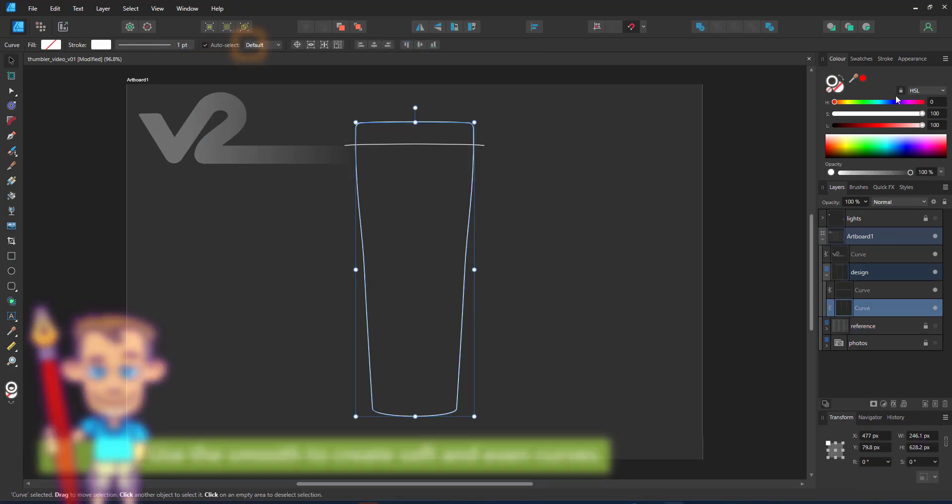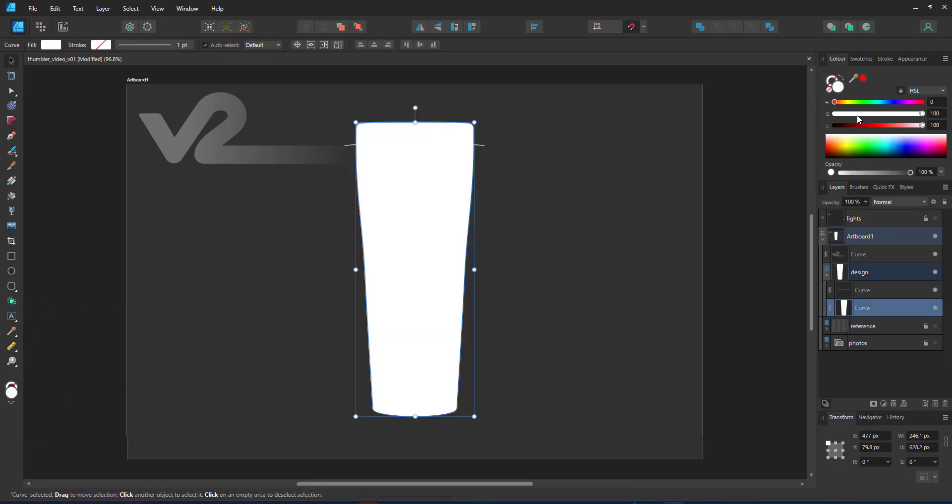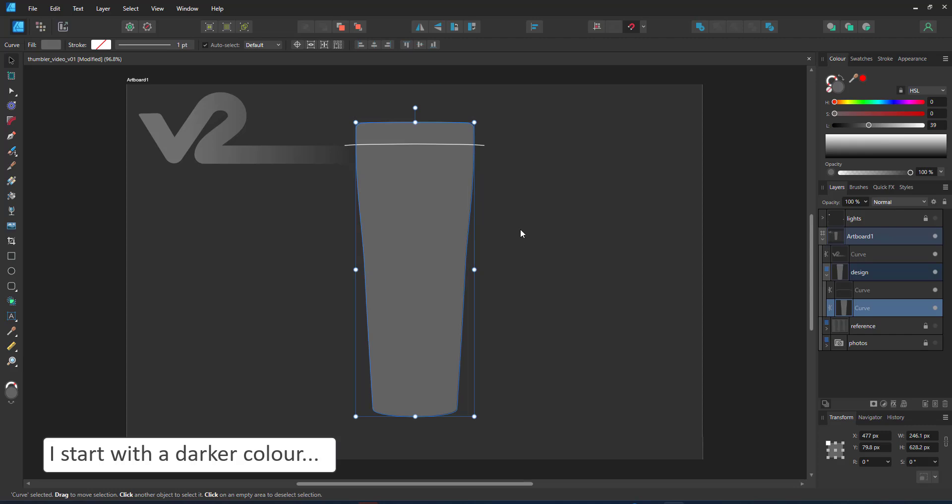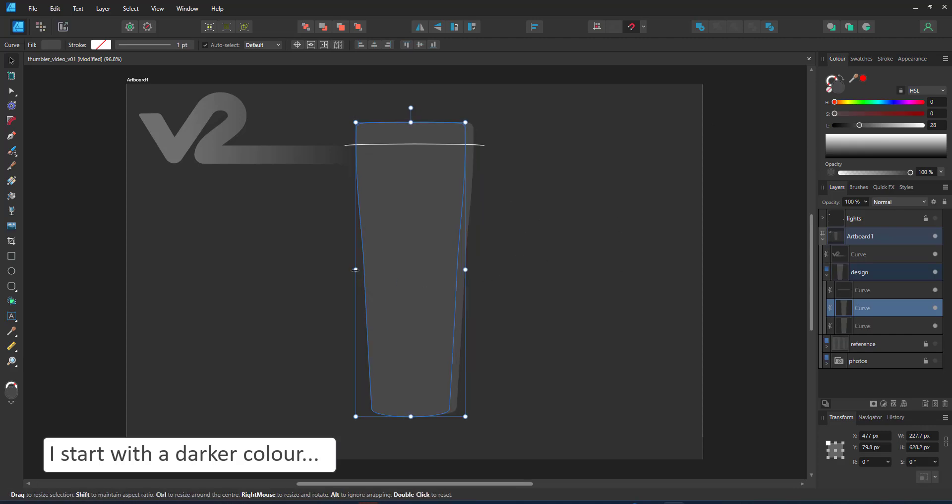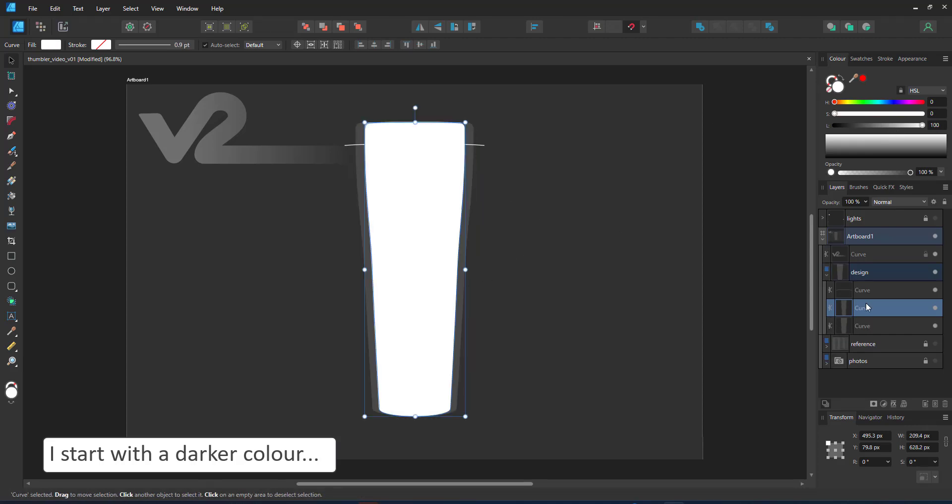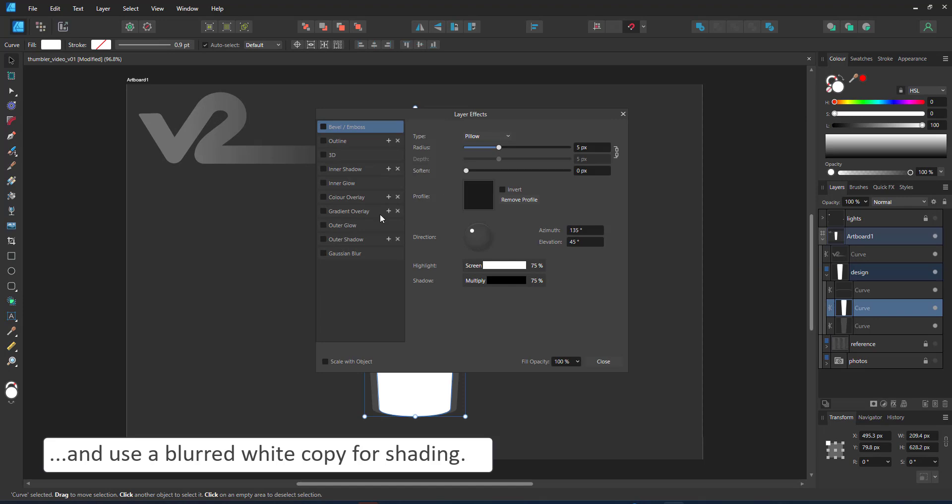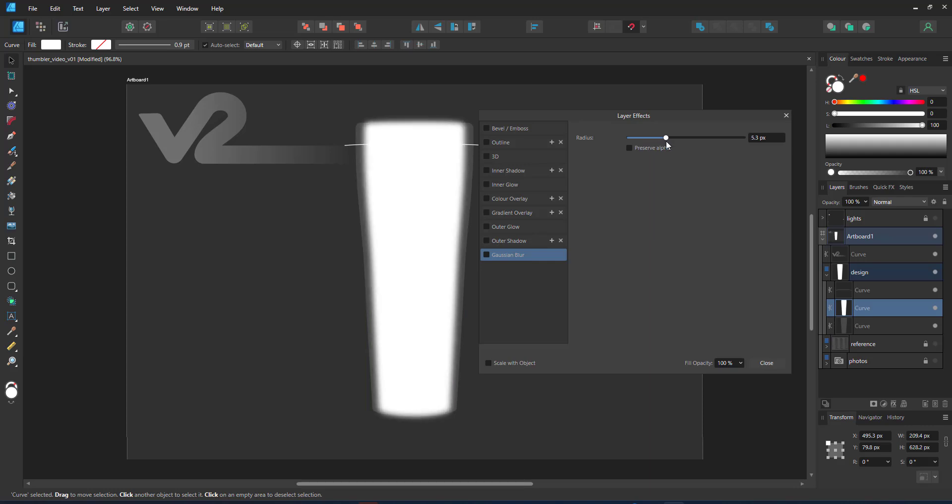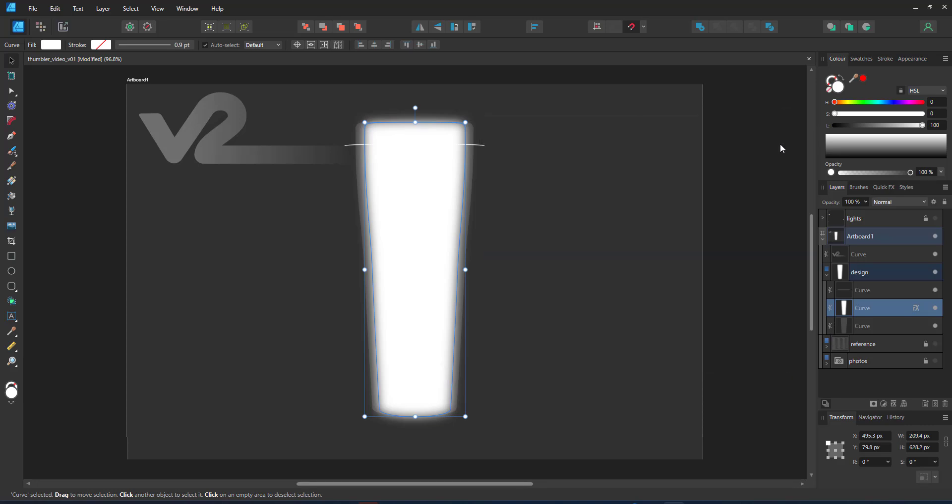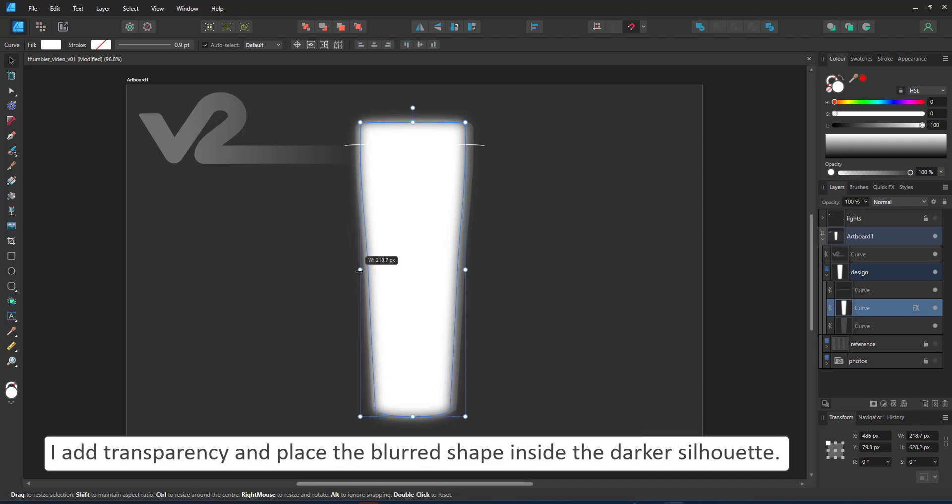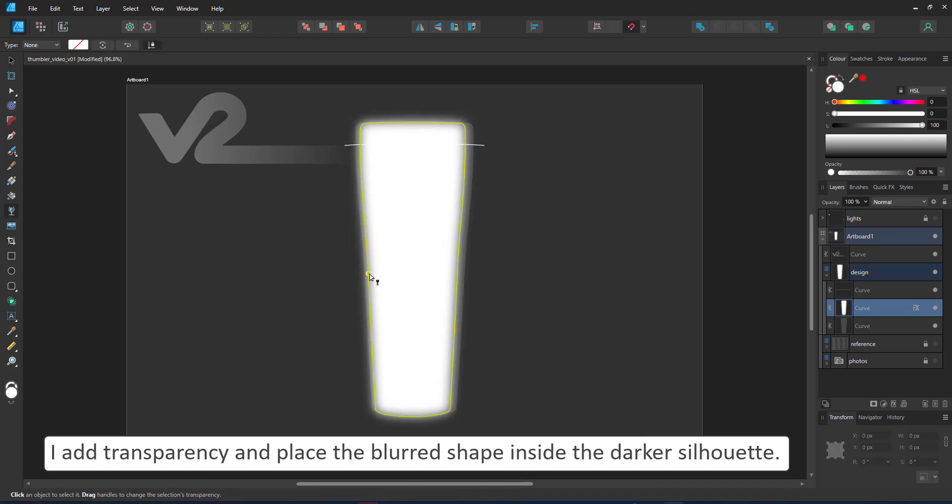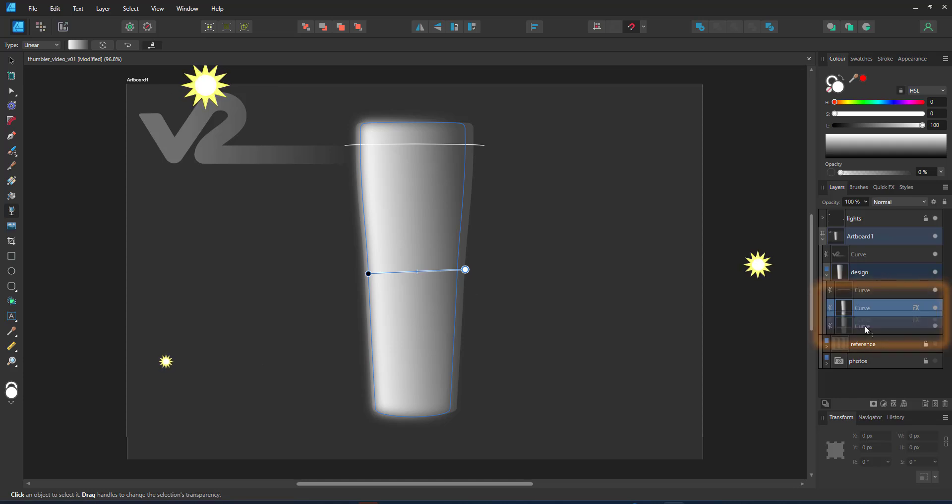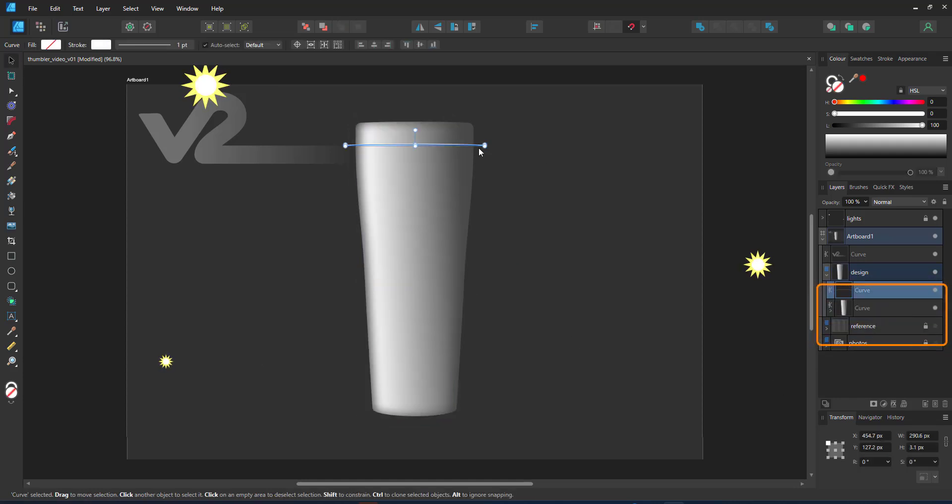With the base shape in place, I can start coloring. I start with a darker gray. Keeping the tumbler in grayscale allows me to add the color via the design later on. For the shading, I use a duplicate of the base shape, squash it slightly and blur it. I place that one inside the base shape using the base as a clipping mask. Adding transparency starts giving me the idea of roundness for the tumbler.